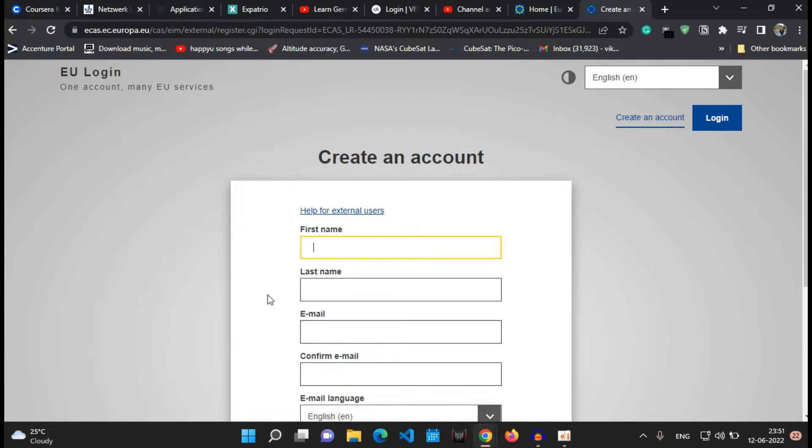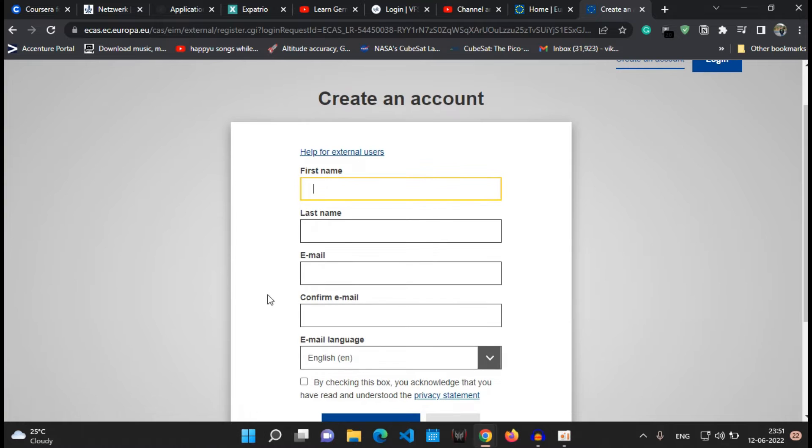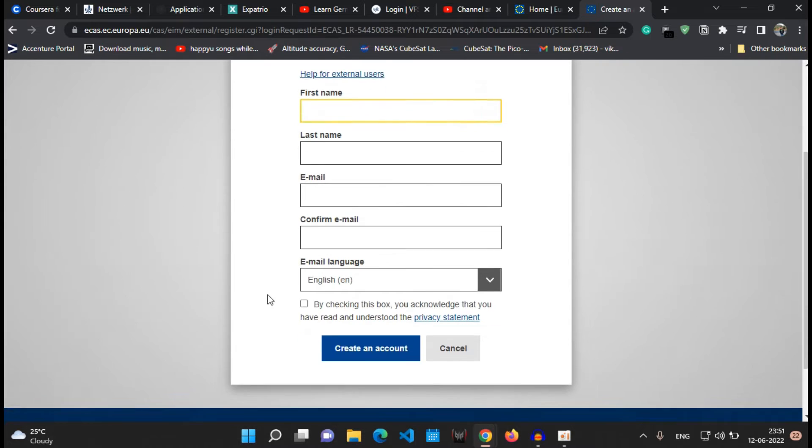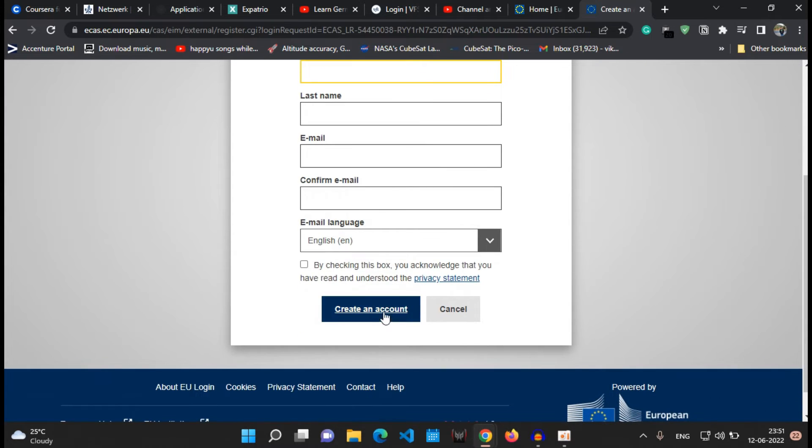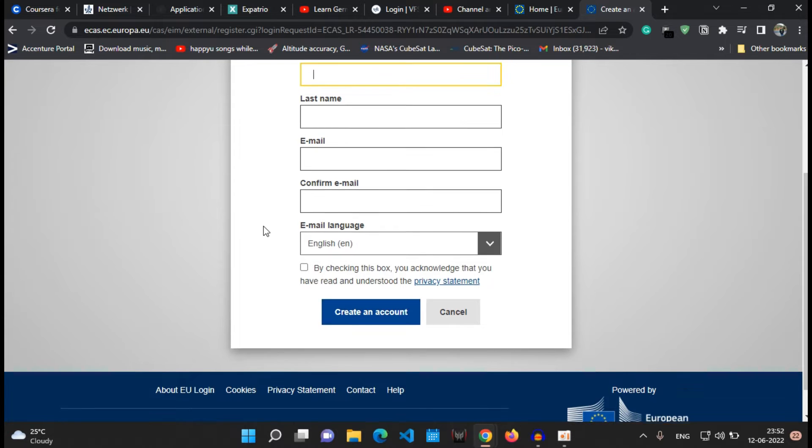So click on create an account and then fill in the info which is your first name, last name, email ID and other details. You will get a verification email on your registered email ID wherein you can set up your password, and then after doing so you will get your login credentials. Now let me show you how you can login into the system.